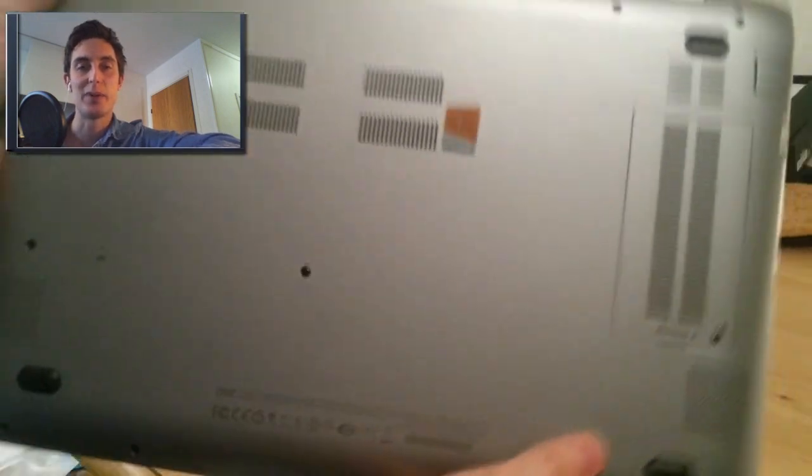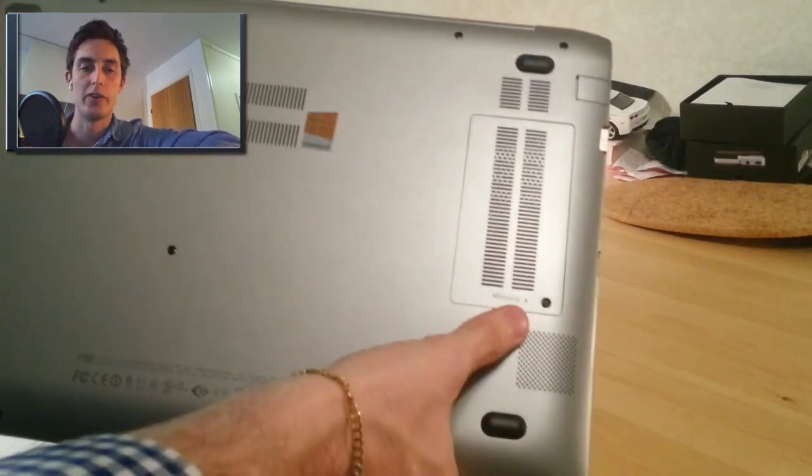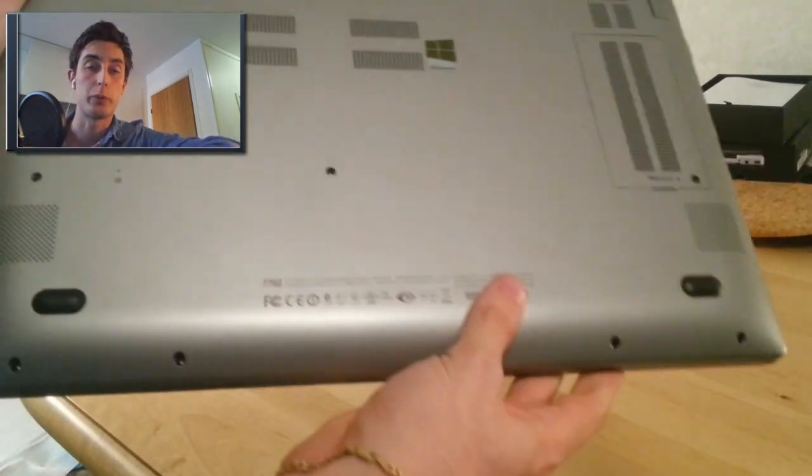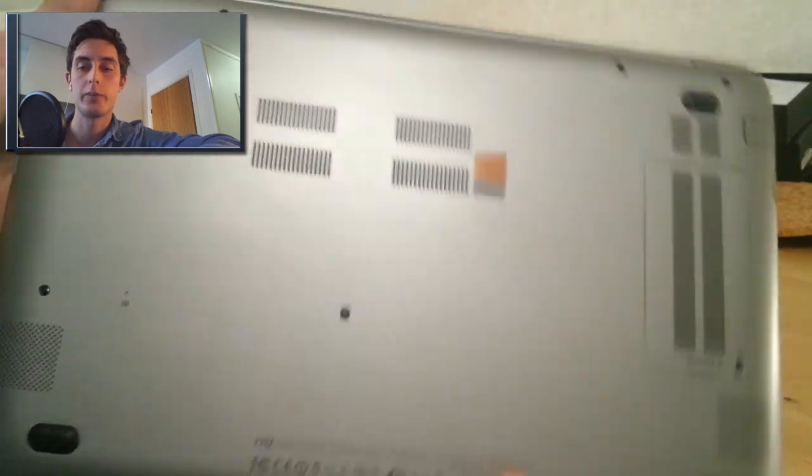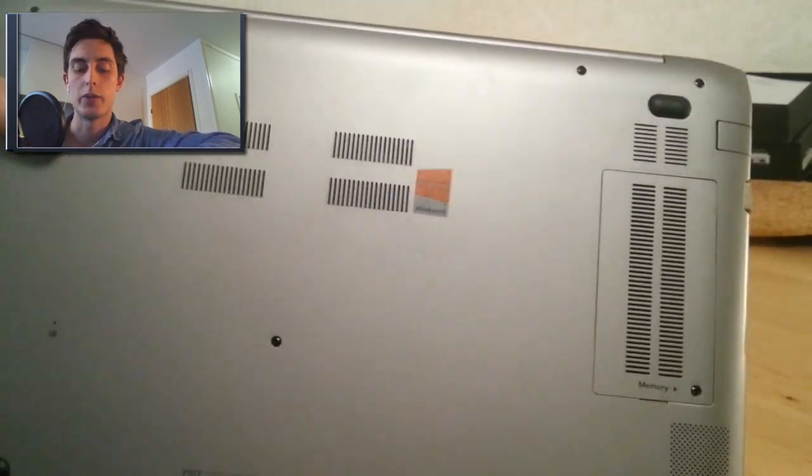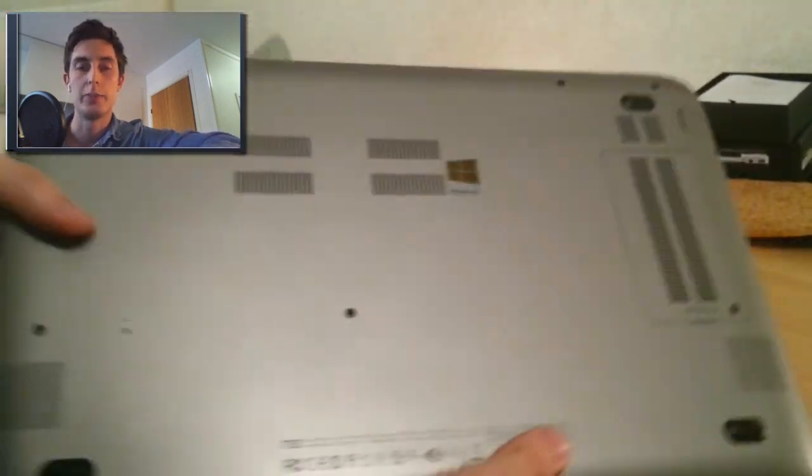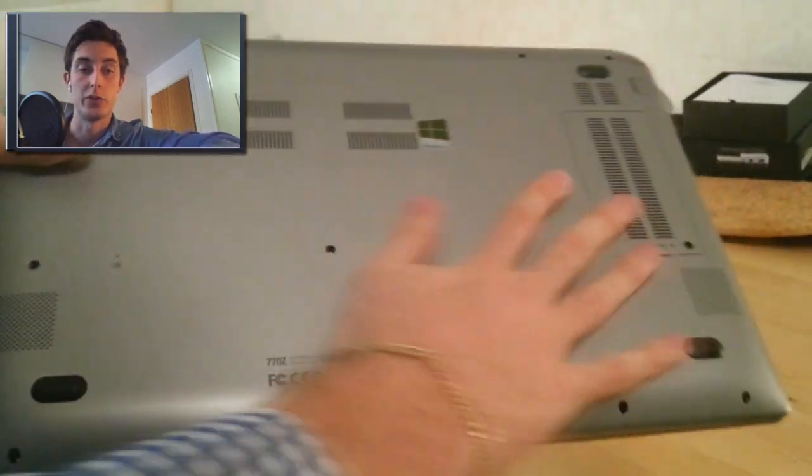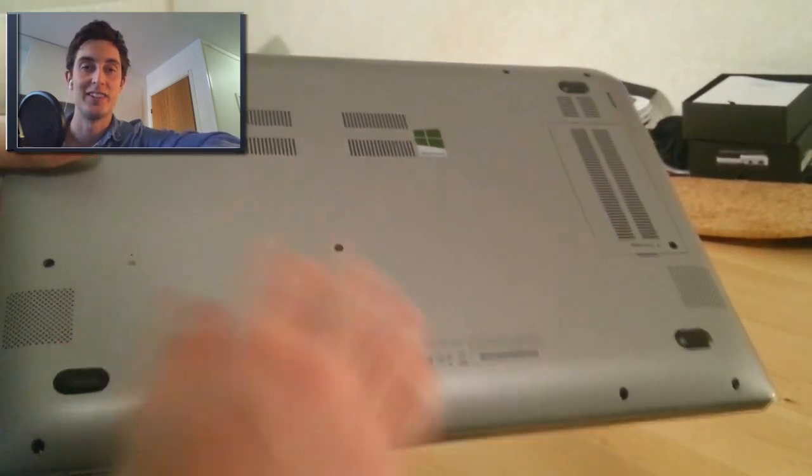I mean the bottom just, you have a port for upgraded memory. And then you have JBL speakers, which are very good.